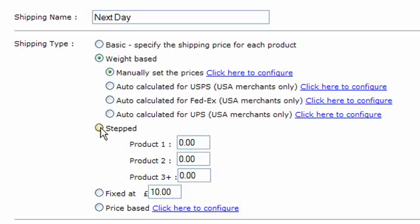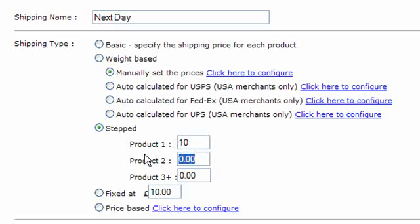Then we've got stepped shipping — this is where product one costs a certain amount, product two adds a certain amount extra to the shipping cost, and product three adds another amount extra, and all subsequent products add that amount extra as well. For example, you might have £10 for the first product, £5 for the second, and then £1 for the third and every additional product after that.